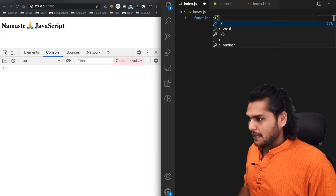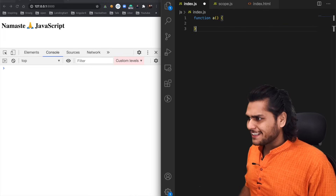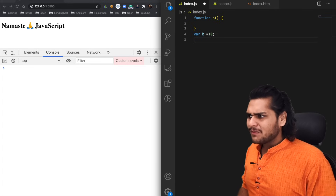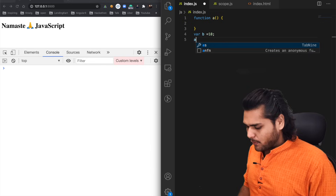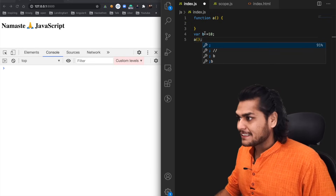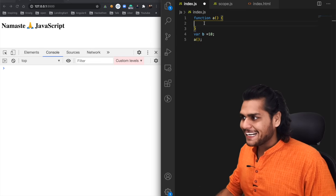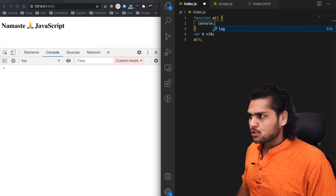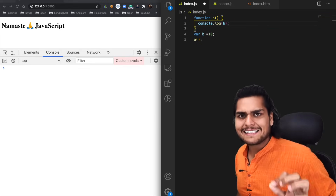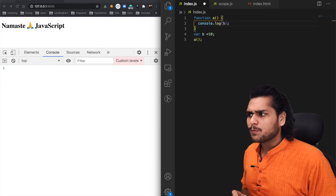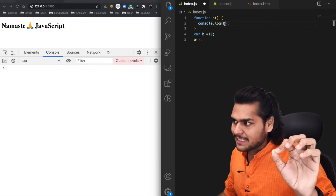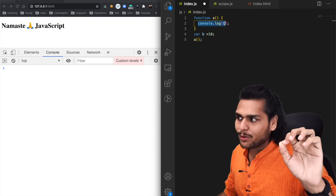Let's take a function and call it `a`. Along with this function, let's also take a `var b` and assign it 10. Let's invoke this function. Can we access `b` inside `a`? Let's check — if I do a console.log inside `a`, what do you think will be the output?